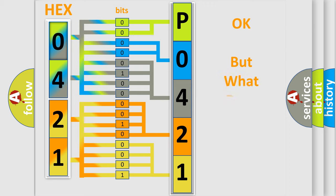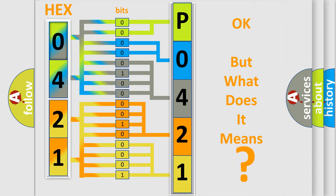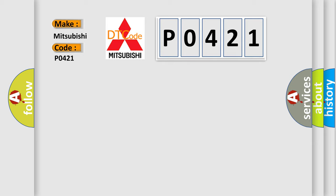The number itself does not make sense to us if we cannot assign information about it to what it actually expresses. So, what does the Diagnostic Trouble Code, P0421, interpret specifically for Mitsubishi car manufacturers?